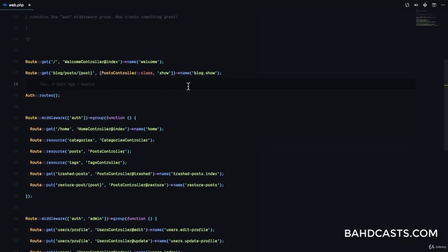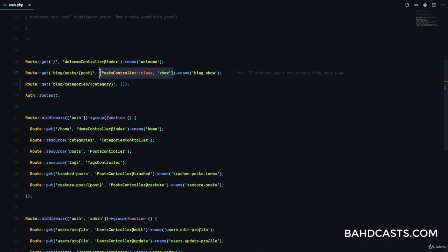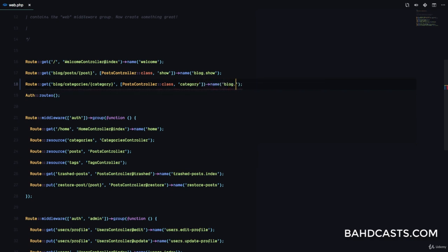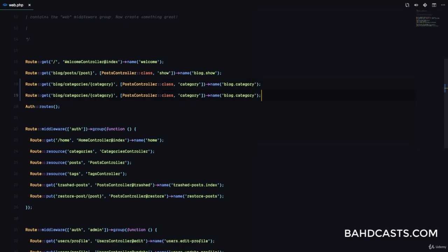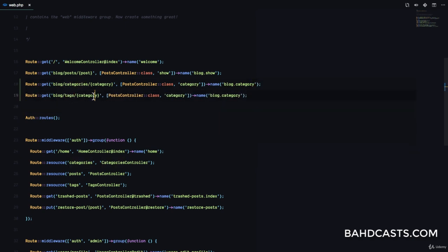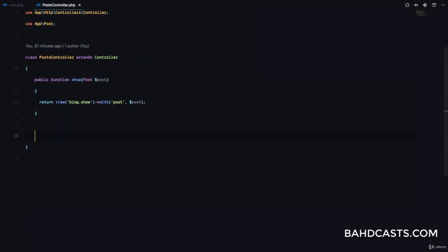First, we're going to go to our web.php and register some routes. I'm going to add a GET route for blog/categories/{category}, pointing to the PostController's category method, and give it a name of blog.category. I'll duplicate this for tags — blog/tags/{tag} — pointing to the tag method, named blog.tag.